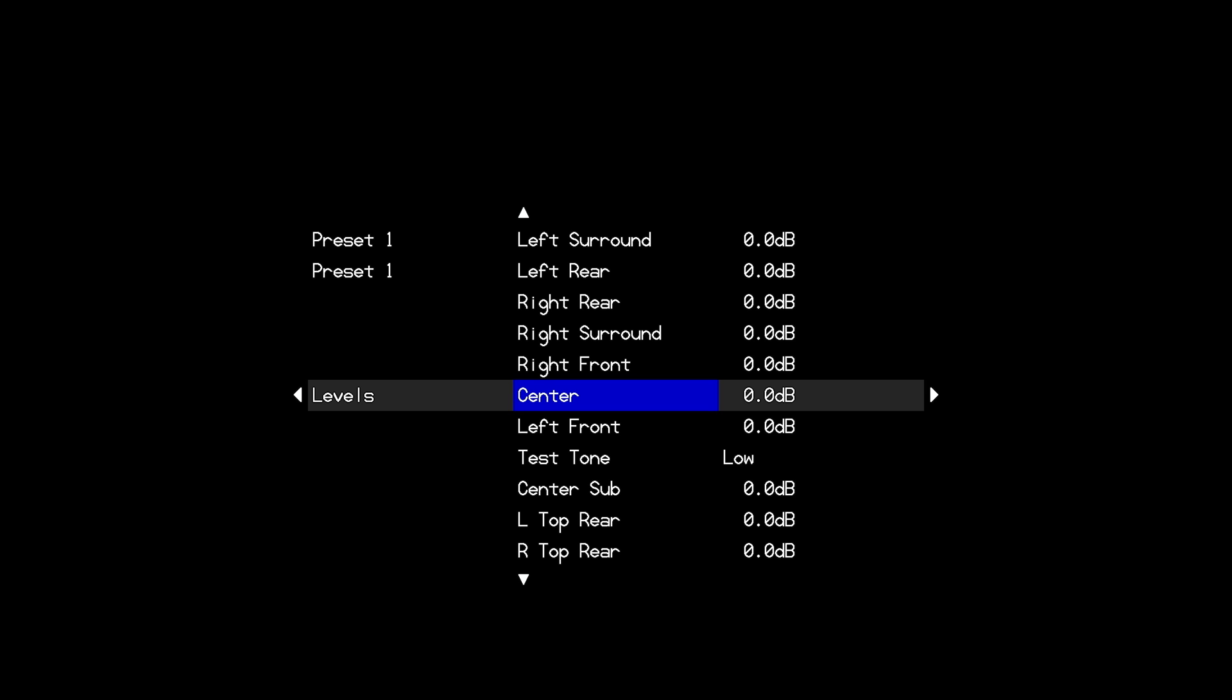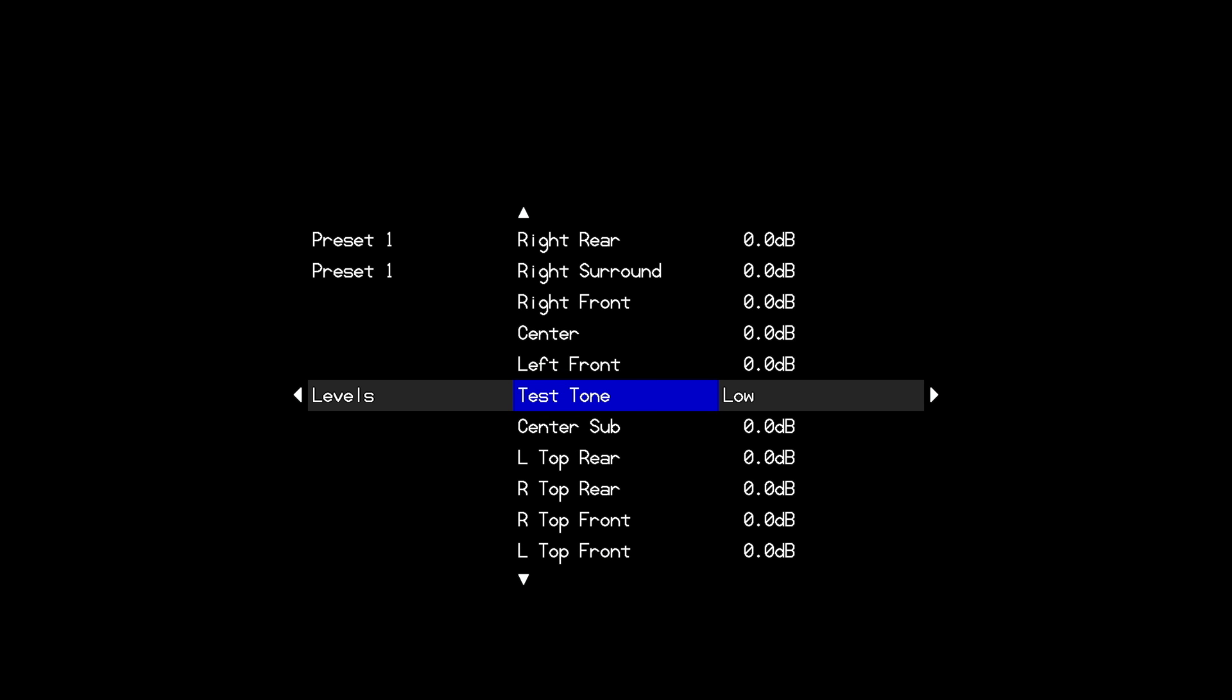This gives the user some manual adjustability on top of whatever Dirac decides to do with your speakers. However if you leave level adjustments in this portion of the menu after the Dirac filter has been loaded you will not actually hear the Dirac filter on its own unless you set these levels back to zero.